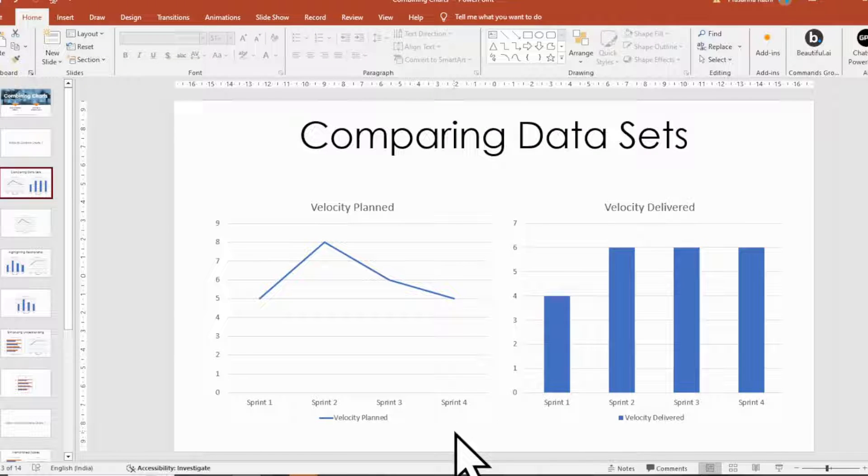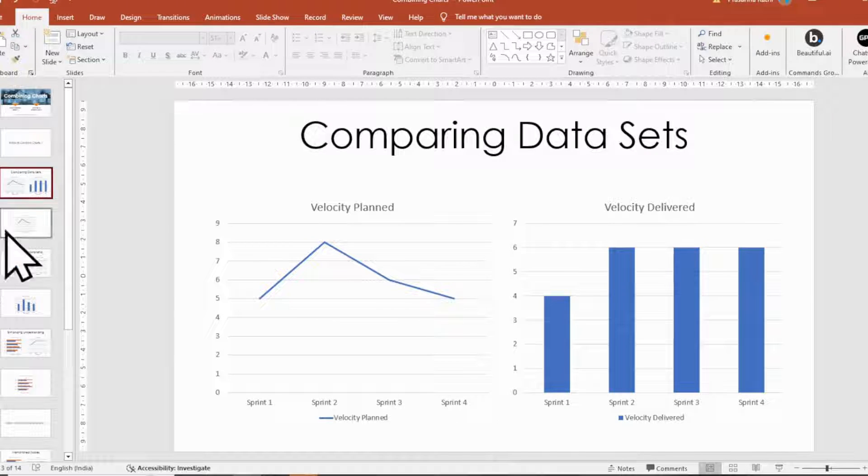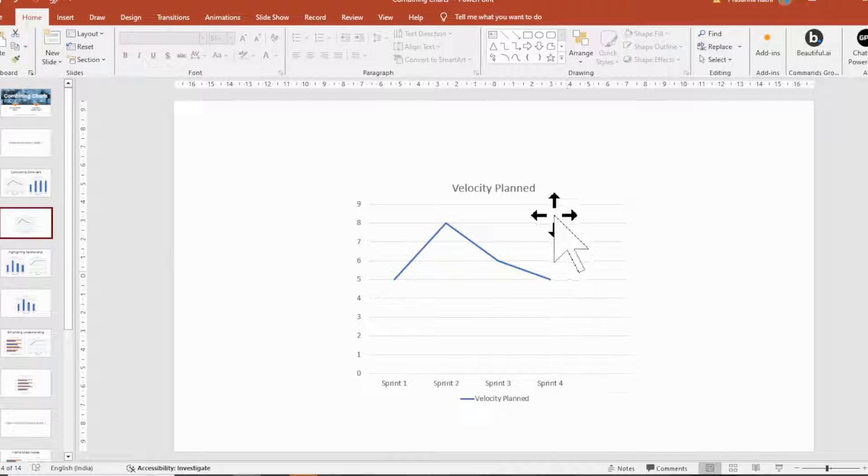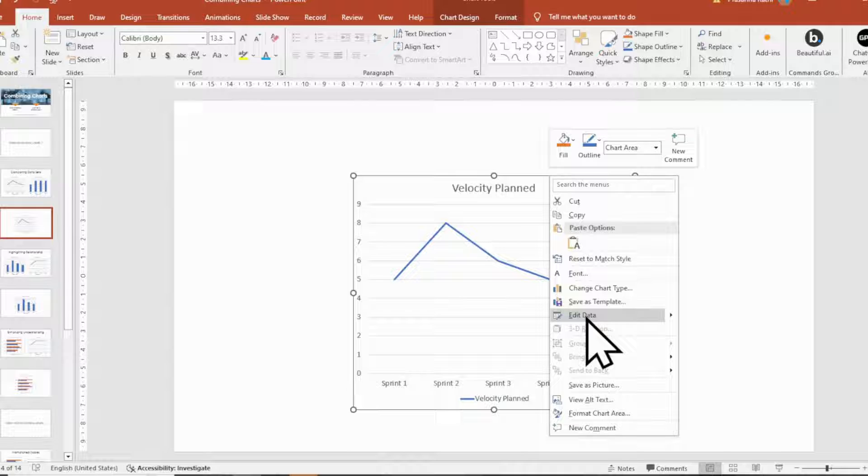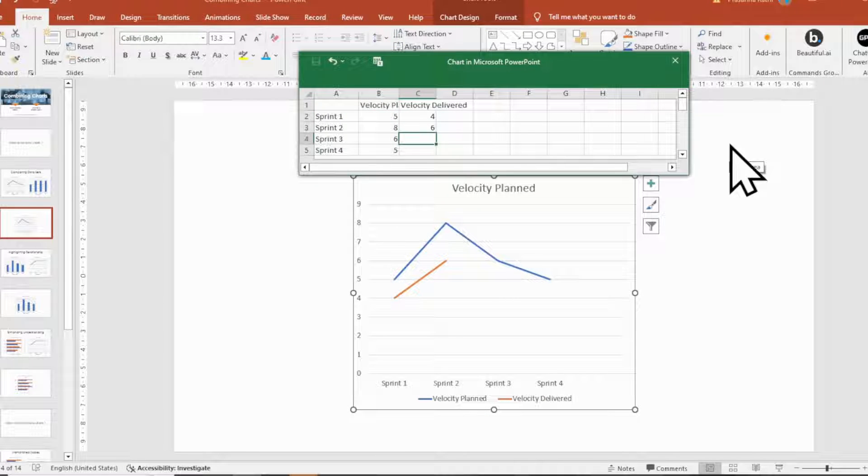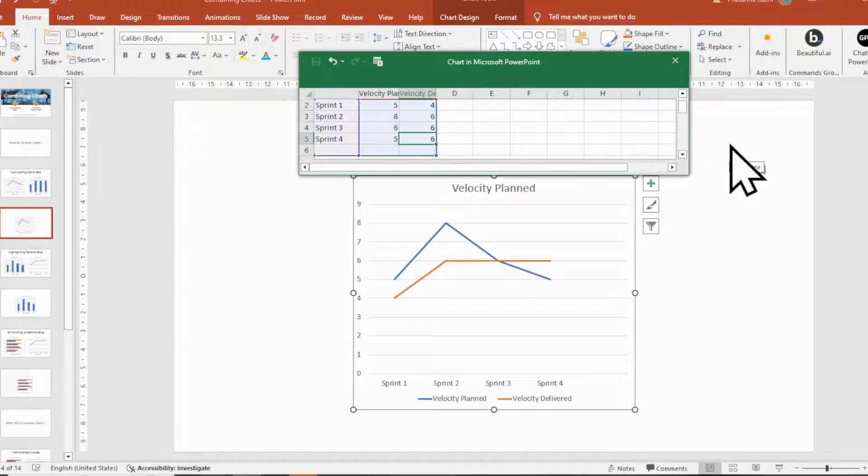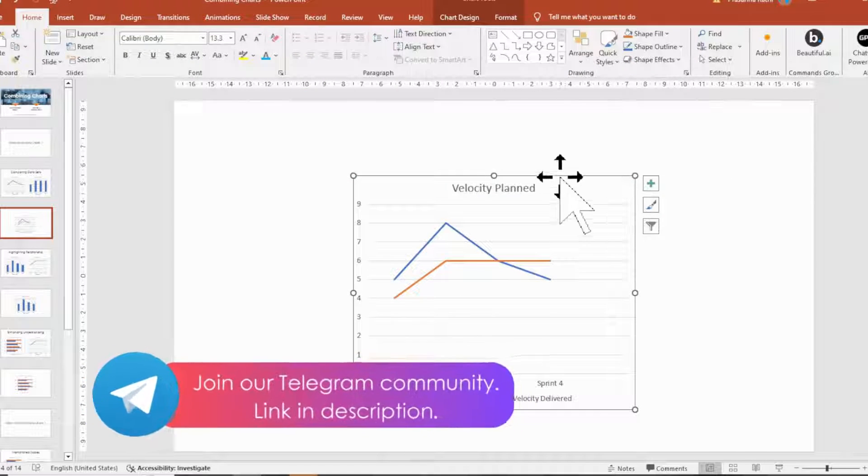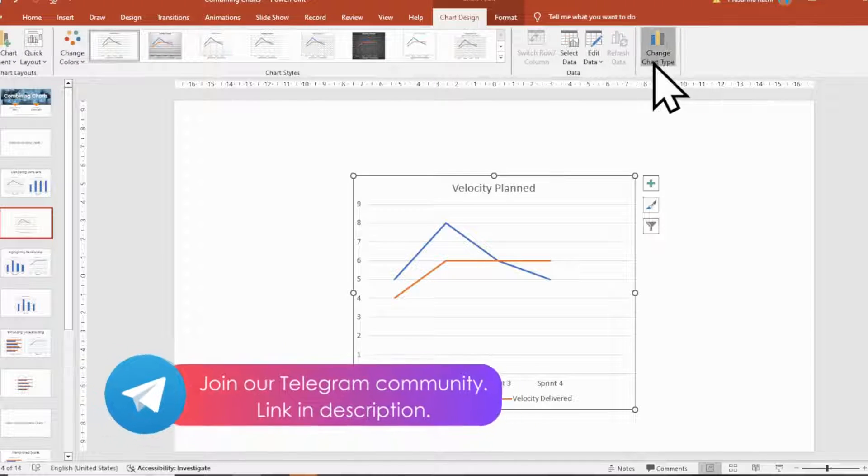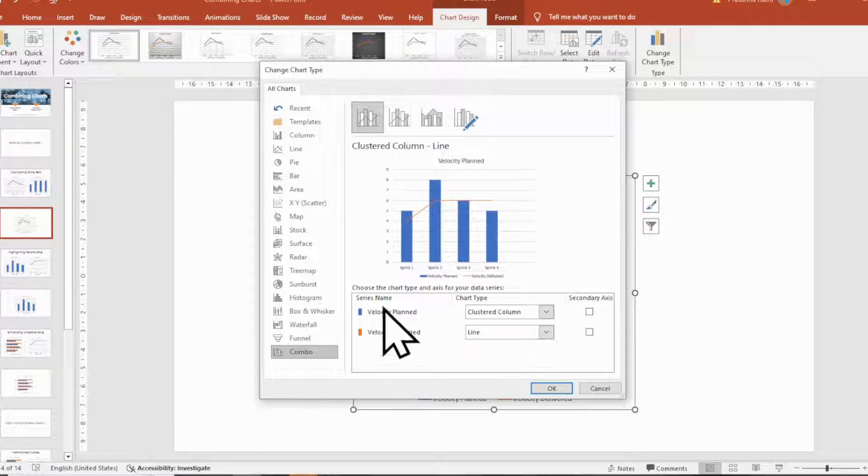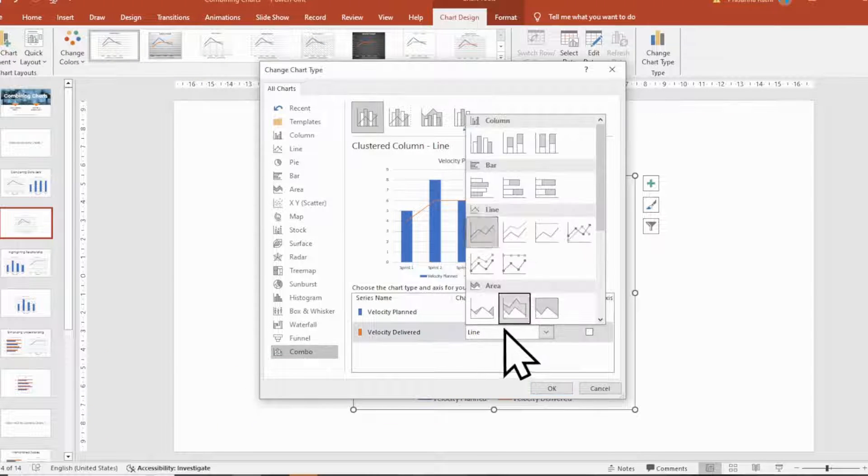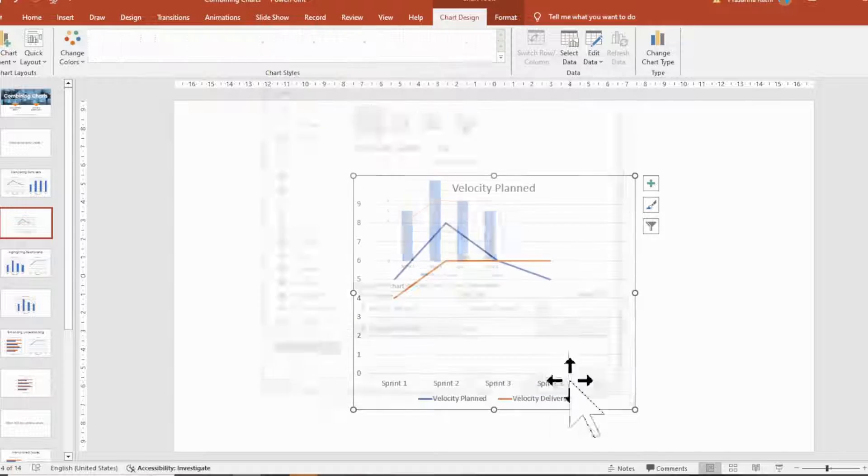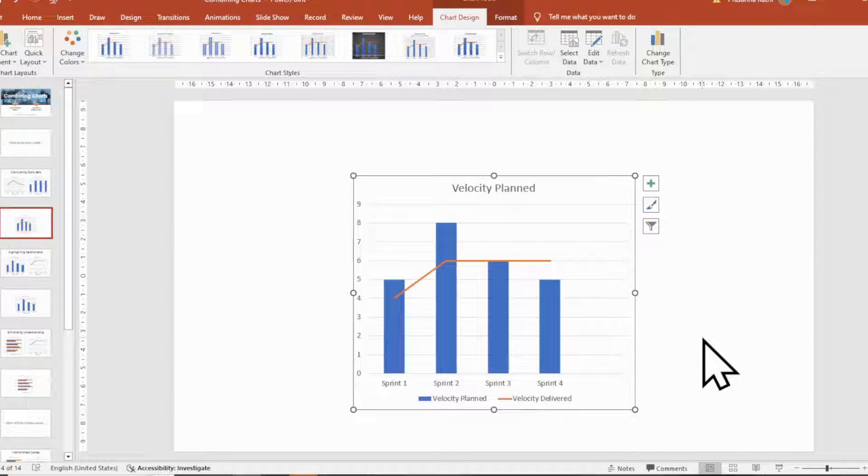let's combine line charts to show the correlation between the velocity planned against delivered. Click on the chart and enter the additional data into the chart, including the series names and values. Right click on the chart and select change chart type. Choose the combo chart type and select the chart types you want to combine.